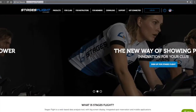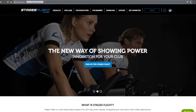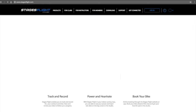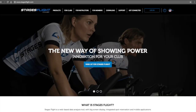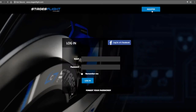In this tutorial, you will learn how to add a location ID to your user profile. Navigate to stagesflight.com in any web browser and enter your email address and password.